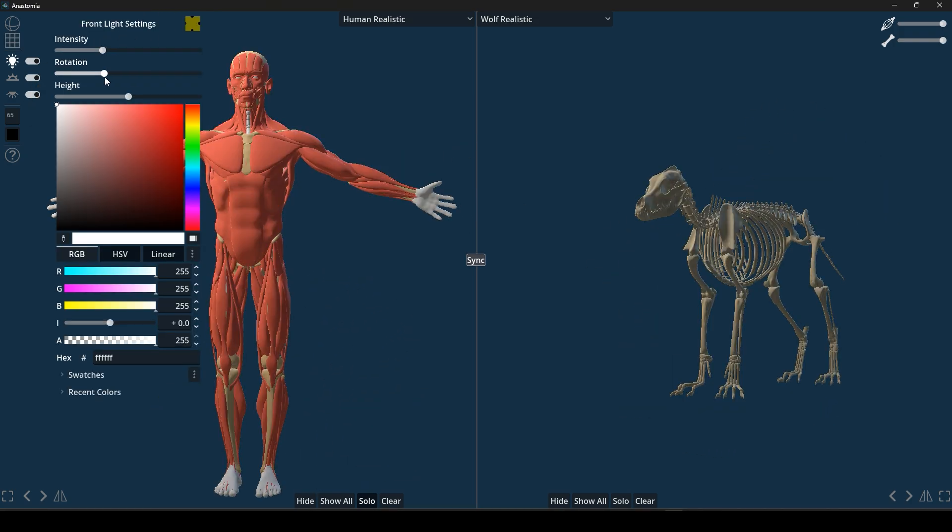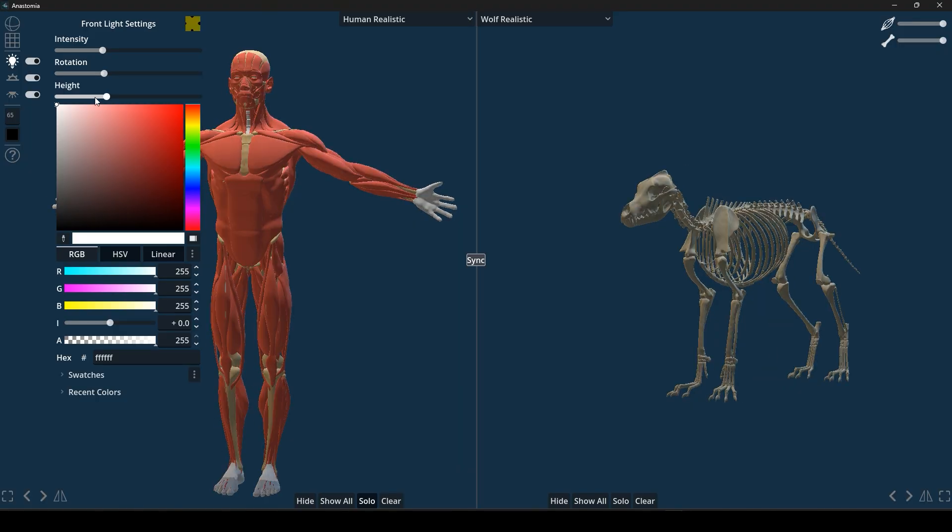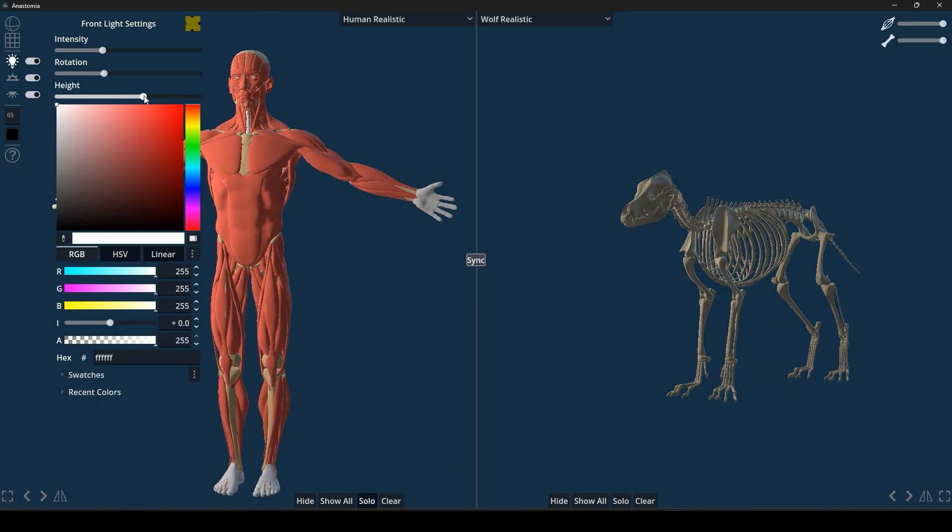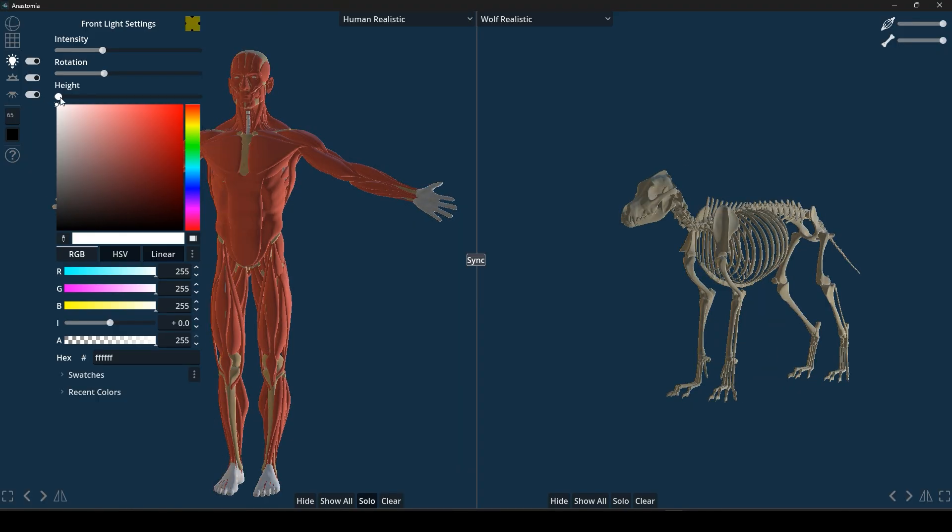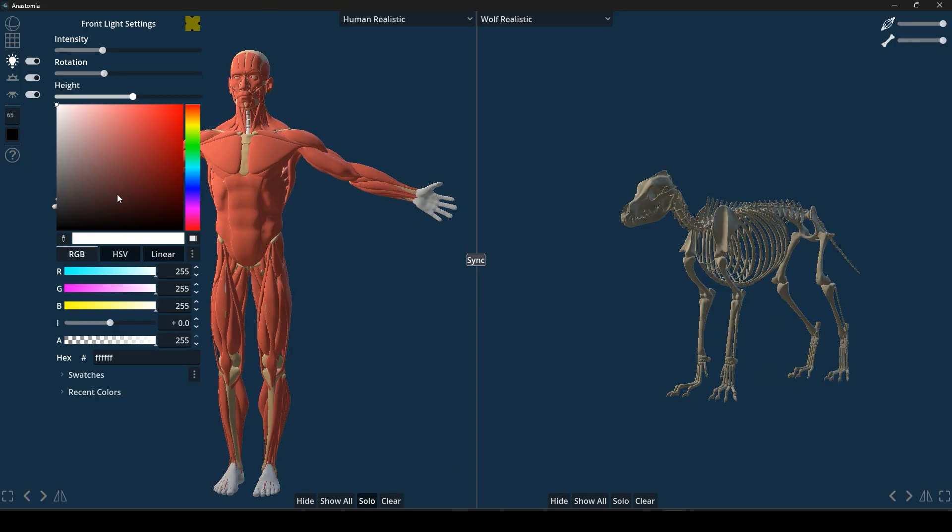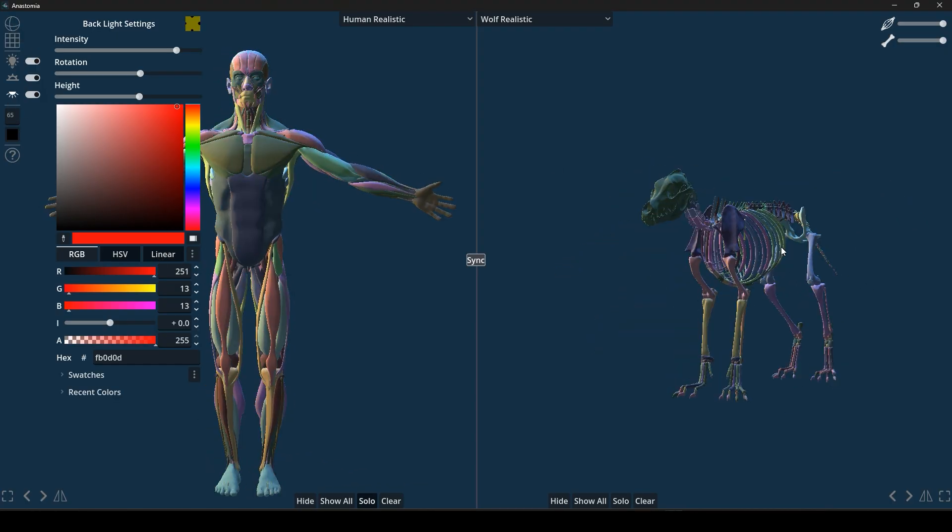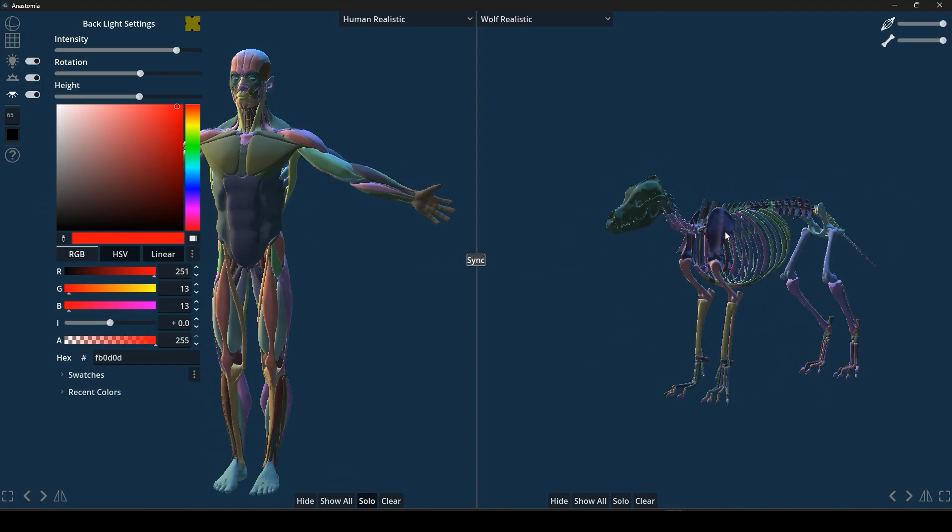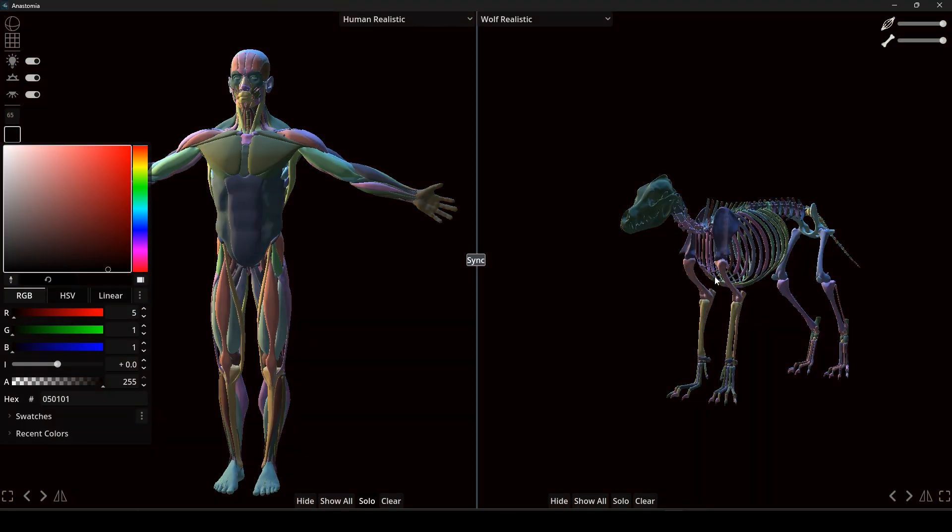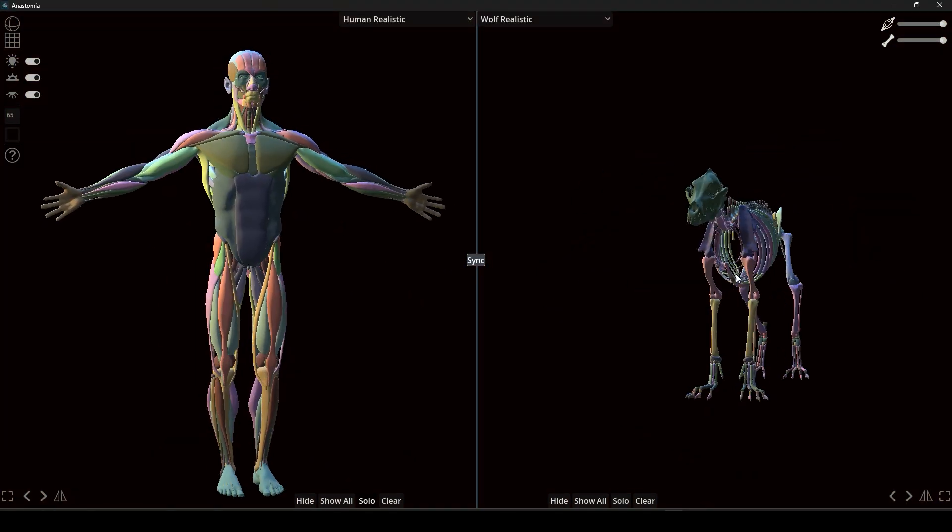You also have control over the lighting settings. For example, you can tweak the light color, brightness, and angle to see the models under different conditions, which helps reveal how forms cut shadows and highlights.